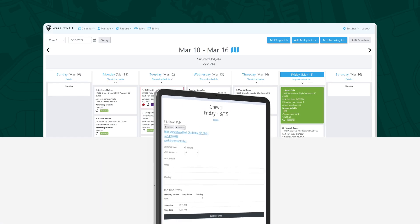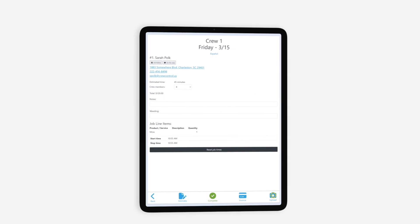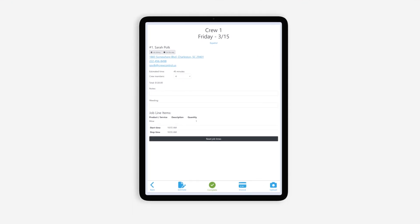Crew leads can use the camera button to upload photos to Crew Control, which will document their work and improve customer confidence.